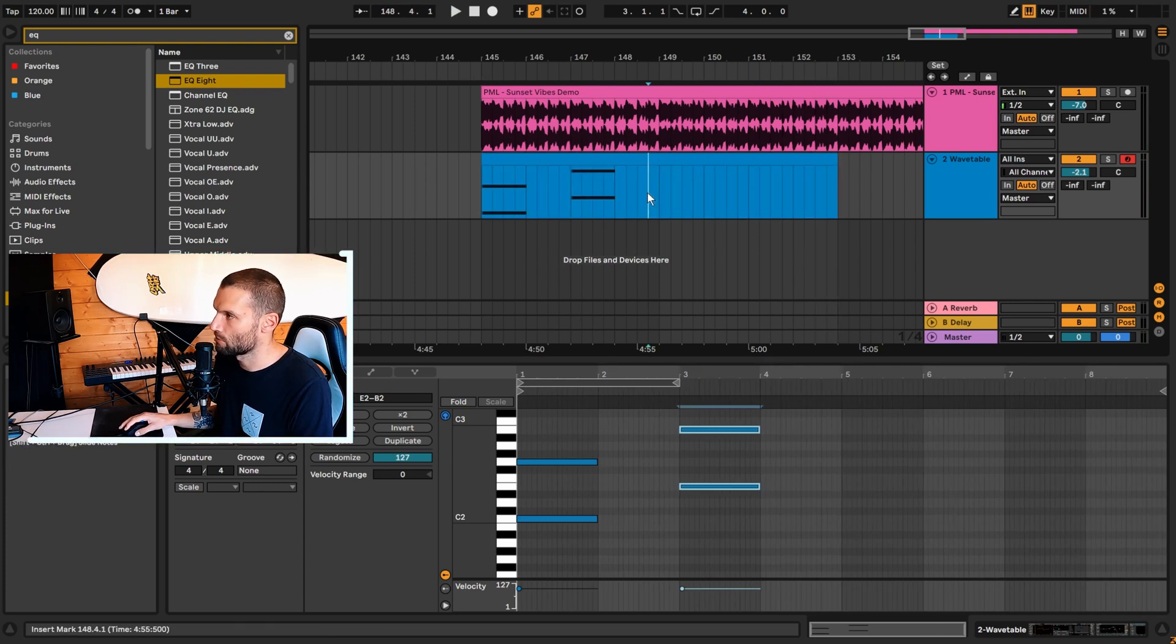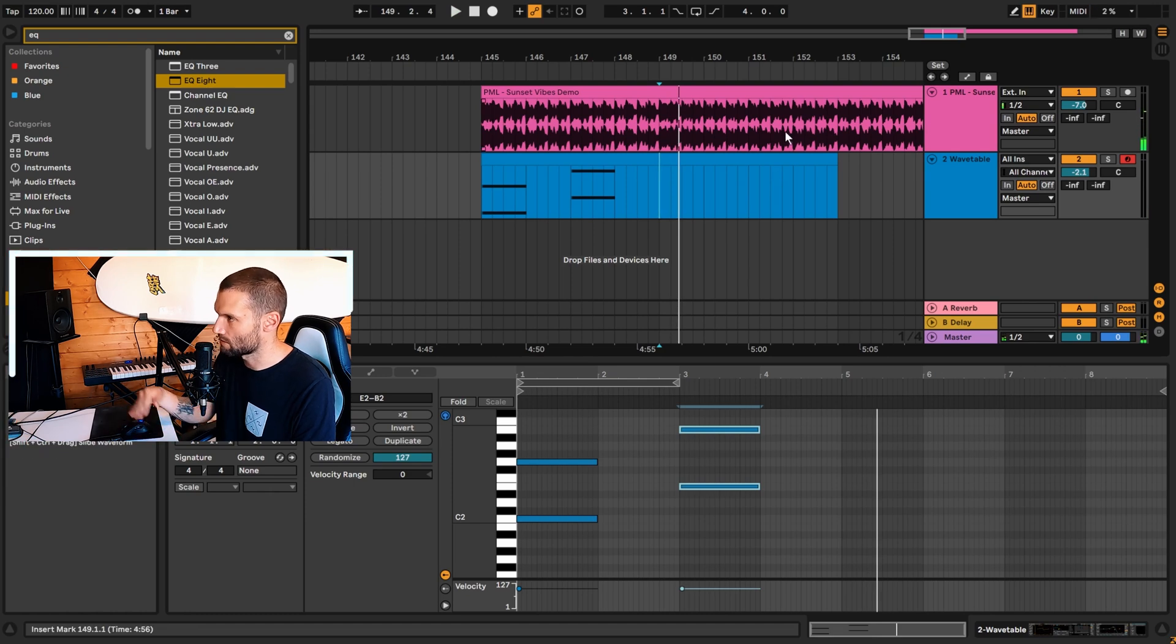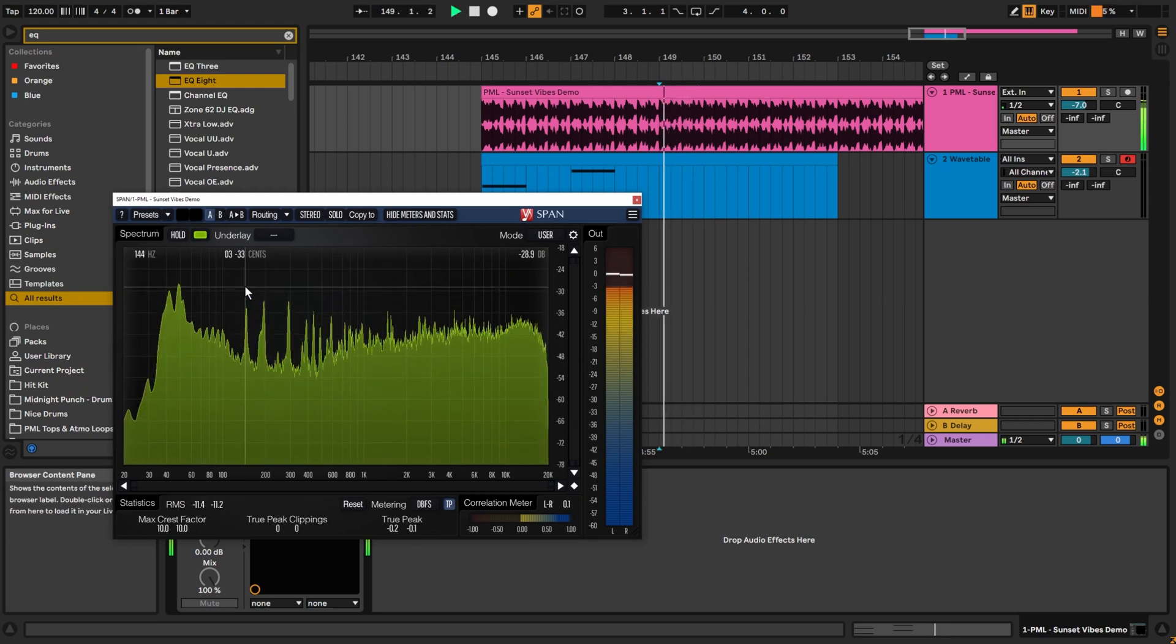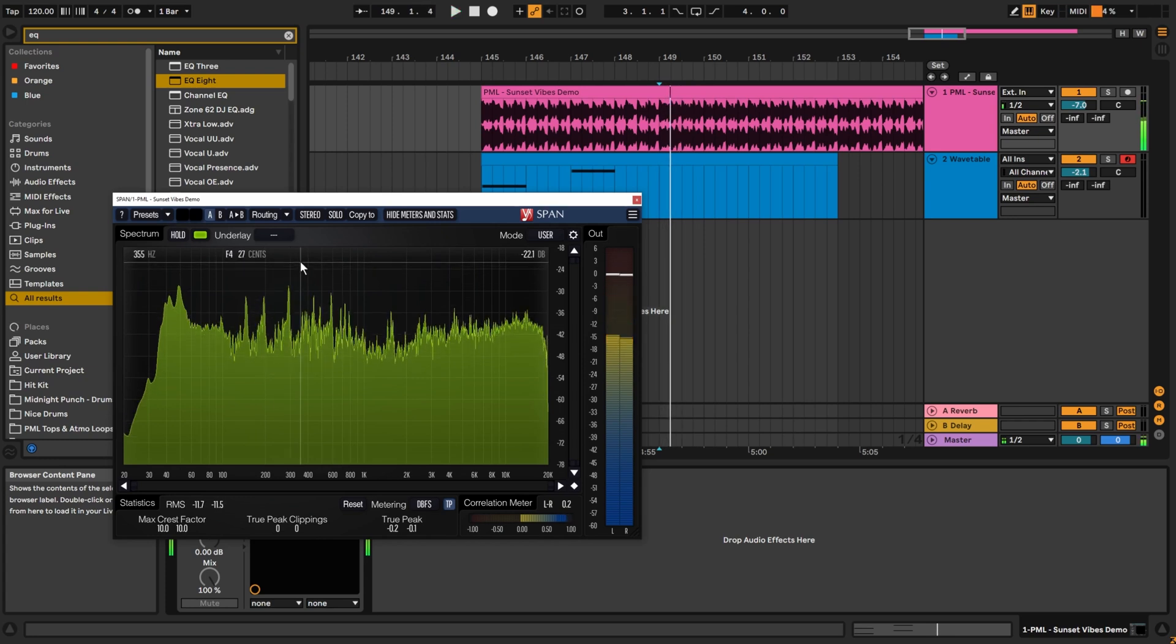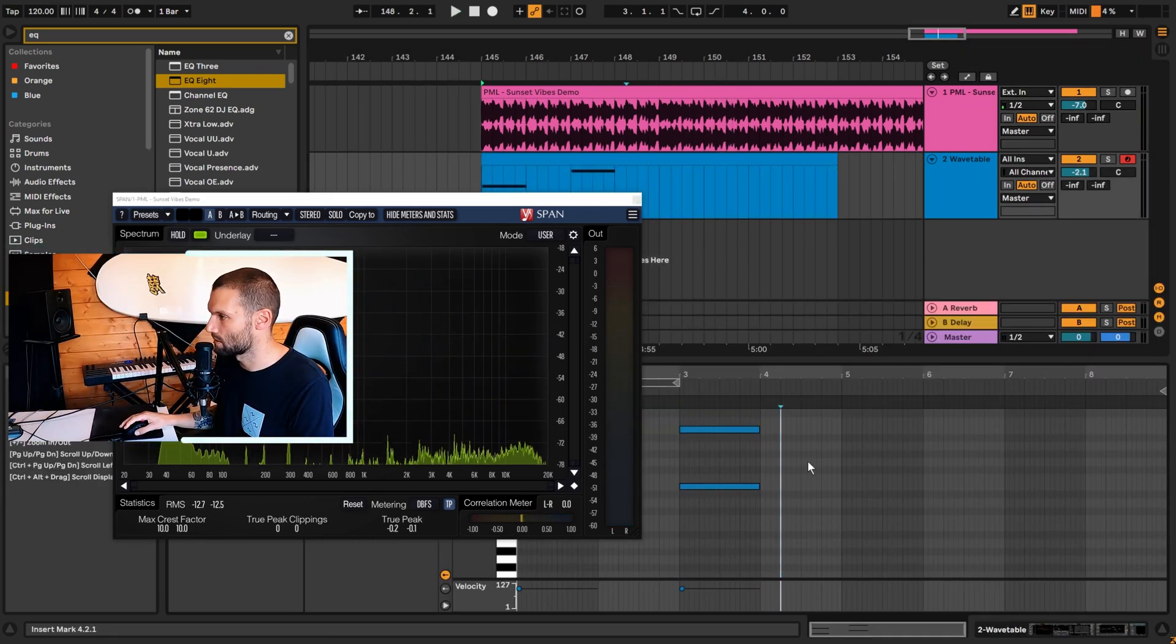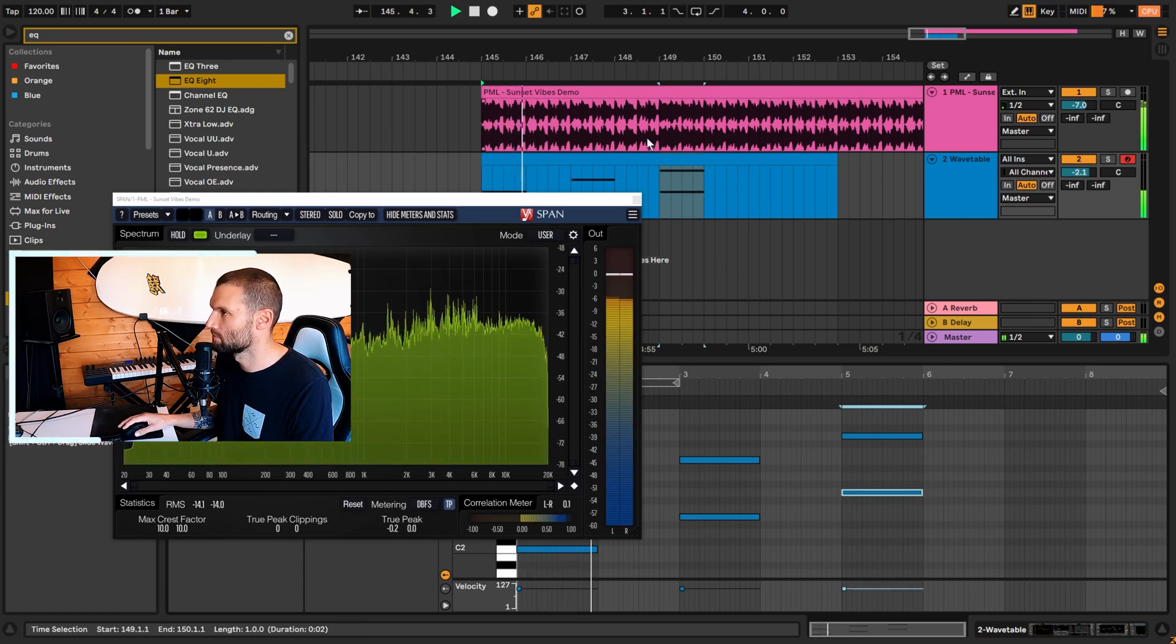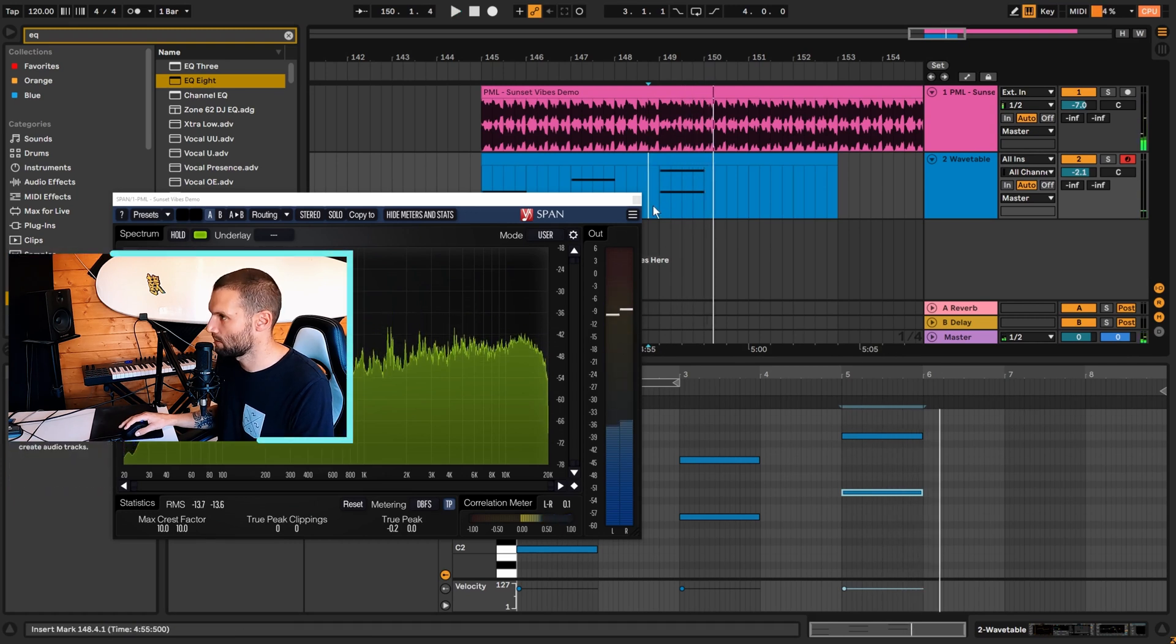And then we move on to this next one. So that one sounds like it's still moving up, so let's have a look at it on Span here. D, G, E. So I'm seeing D's and G's here. Let's try putting the D note up here and the G. That sounds right to me.